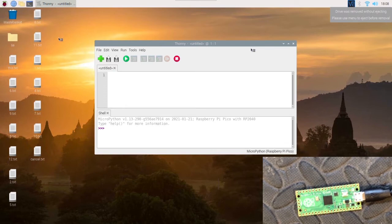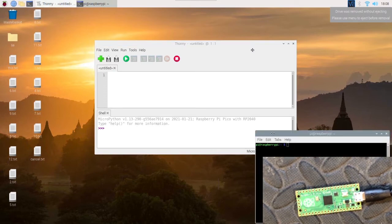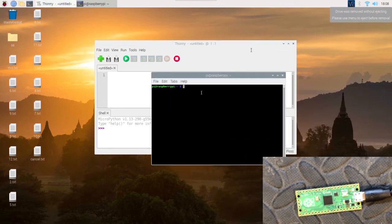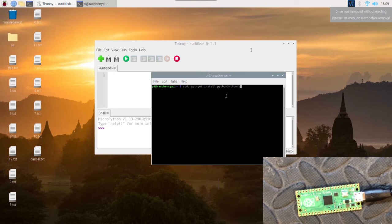To do this, we'll open Terminal and type in sudo apt-get install Python3-Thonny. Press Enter.